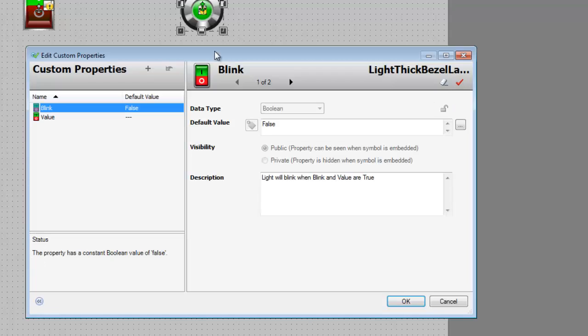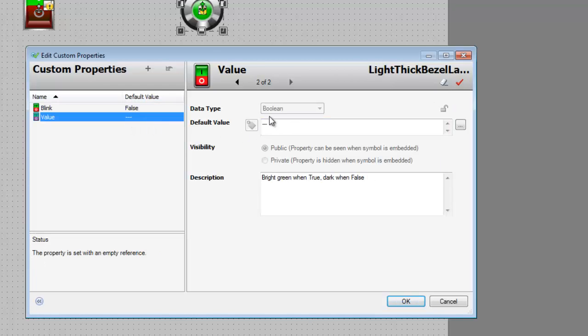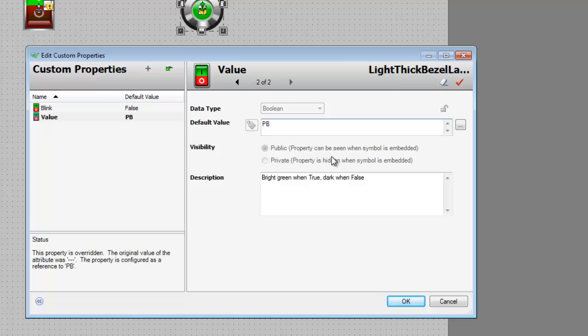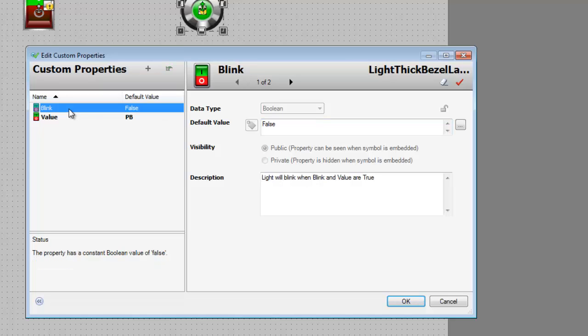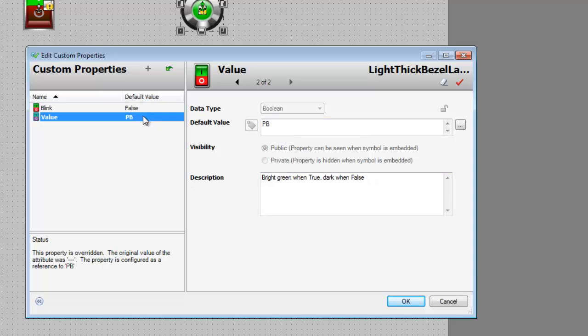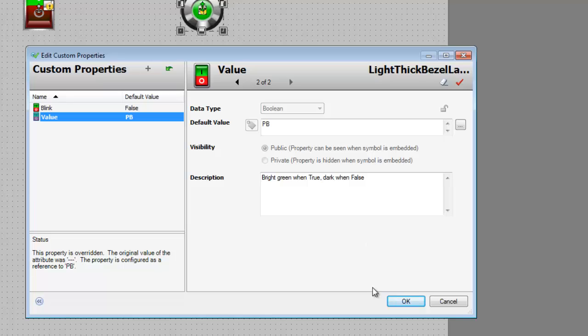Same thing here. Select value. We're going to select PB. We already made it. So, if we change this value to true, then the light will blink while it's on. And right now it'll be dim. When it turns true, we'll have a bright green. And when it's false, it will be dark. Let's just select OK.